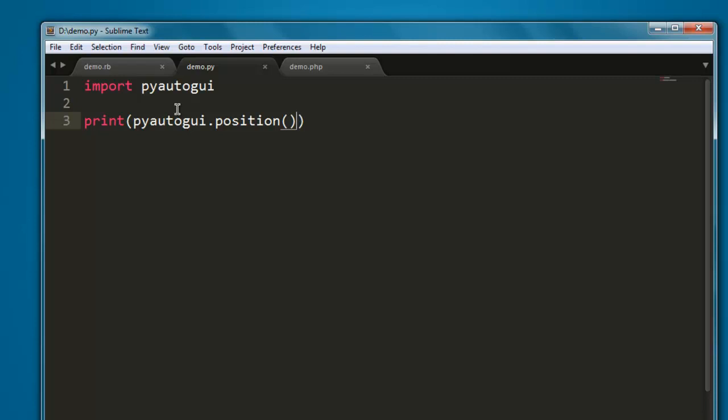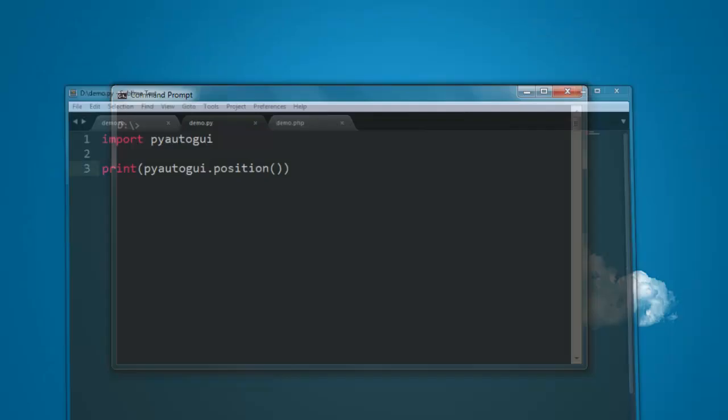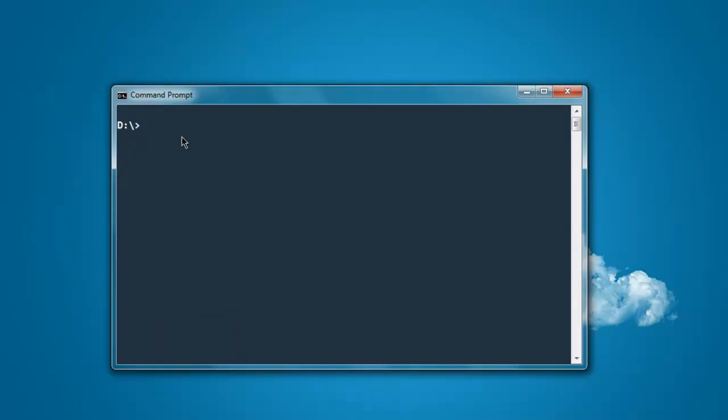So let's check that out. Okay, so basically we just have to run the code.